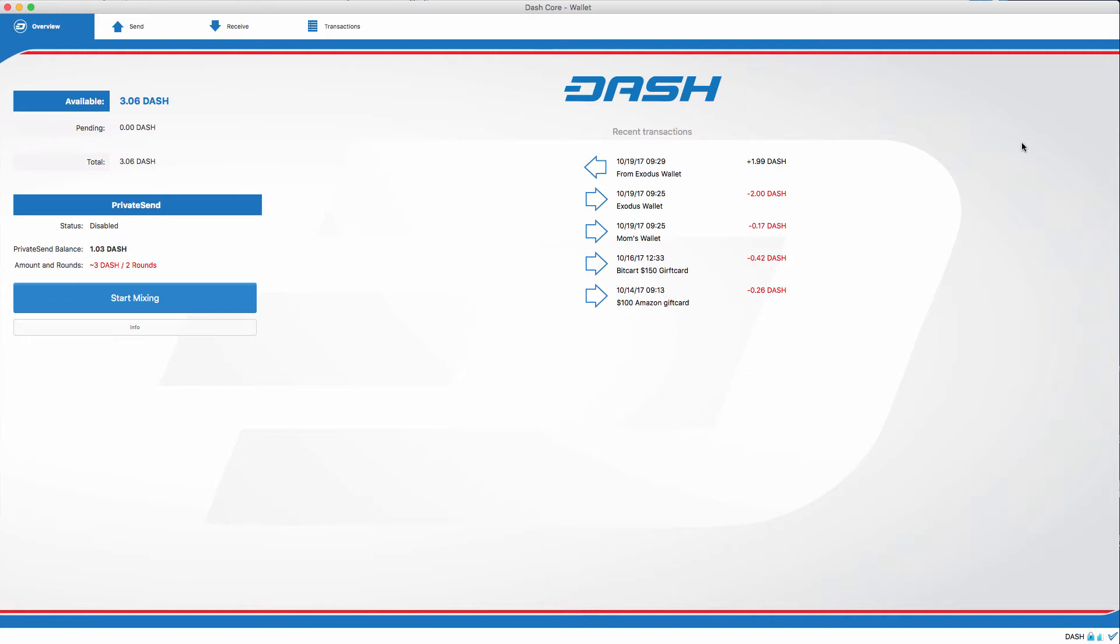An easy way to view PrivateSend is to break it down into paper money. I'm going to be going over a quick example of how this is done. And please, if you have any questions, leave them in the comments below. This is kind of how I view PrivateSend working.